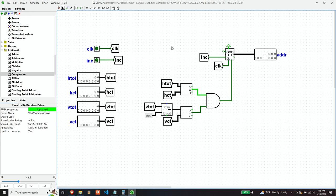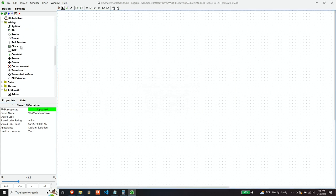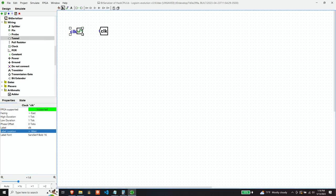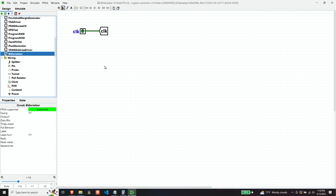Now, once we have an address, presumably we're going to send that address off to VideoRAM and we're going to get a data value back corresponding to that address. So we need a way to serialize a word into bits. So let's build a bit serializer to do that.